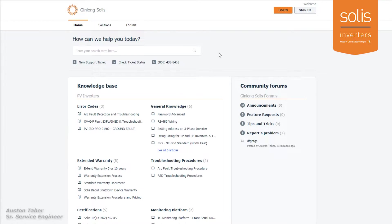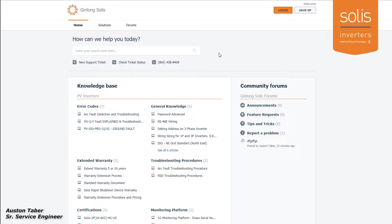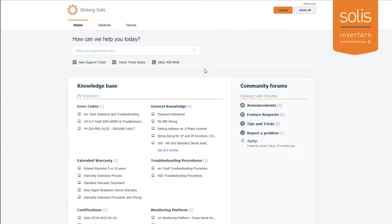Hello everyone, my name is Austin Tabor and today I want to show you how our support portal works. This is a place where you can submit new tickets, look up error codes, submit questions, and check your current ticket status.